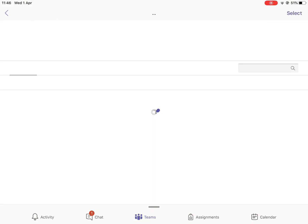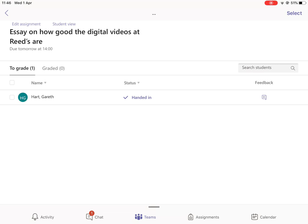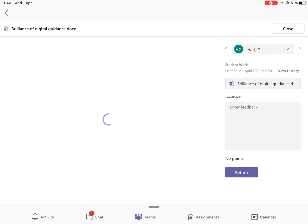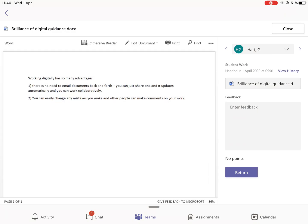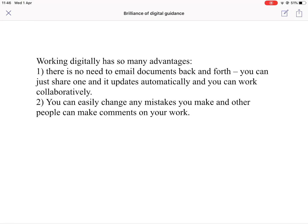Then we open it up and you can see it breaks things down into 'To Grade' and 'Graded'. You can see who submitted and the status. Gareth has handed in, so I'm going to tap on the purple tick where it says Handed In. It's going to bring up a preview of the work on the left-hand side. On the right-hand side I'm going to click on that little Word icon in the gray rectangle.